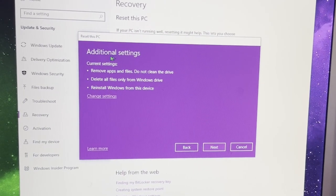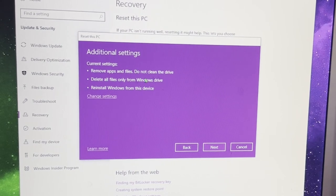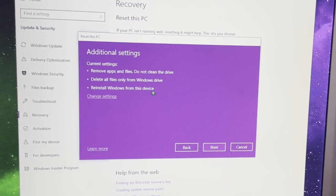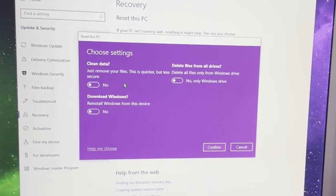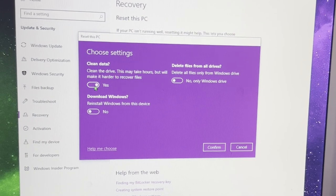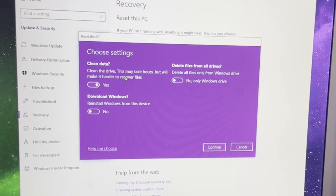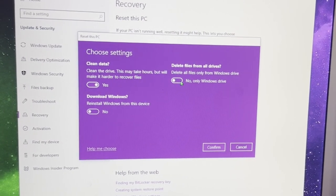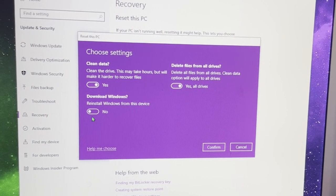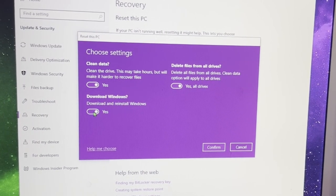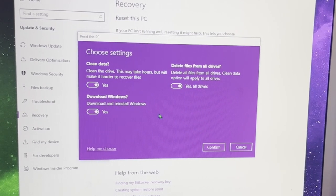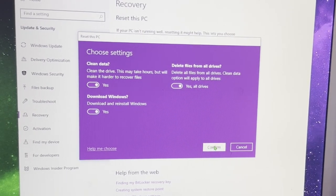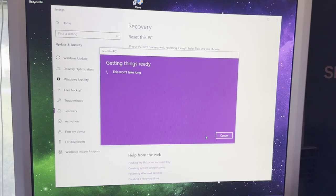So you can see right here, the current settings is to remove all apps and files, delete all files only from Windows drive, and reinstall Windows. Actually, we want to change this. Just remove your files is quicker but less secure. I want to clean the drive, and it'll make it harder to recover files. I want to delete all files from all drives and download and reinstall Windows. So go ahead and I'll click confirm. Then I am going to hit next.